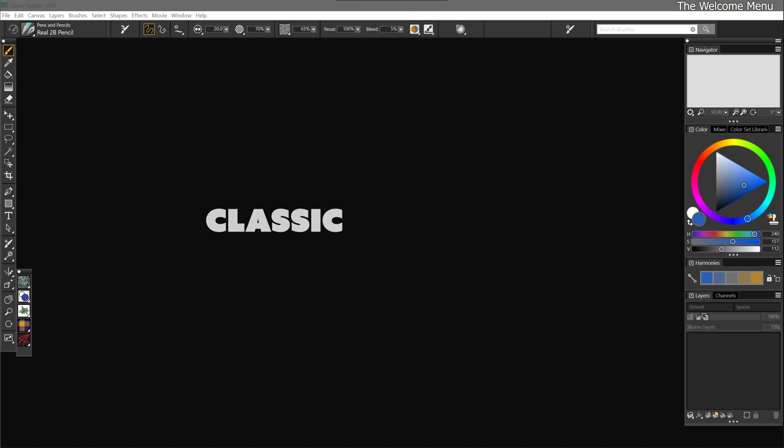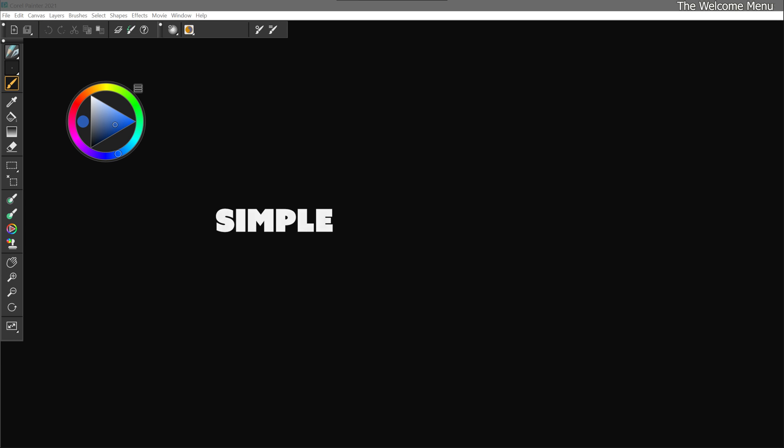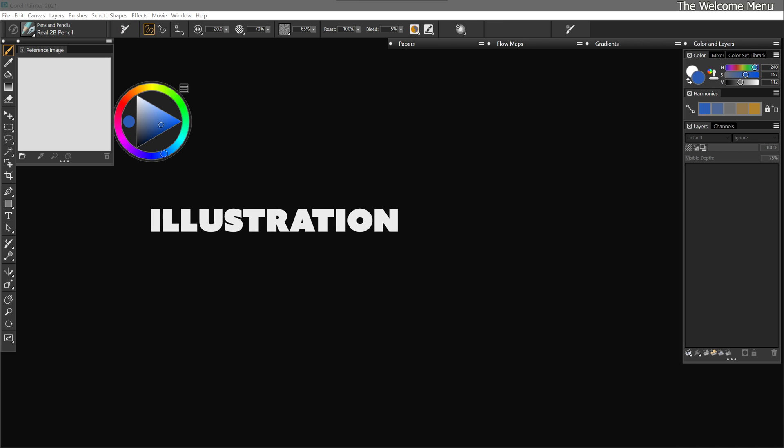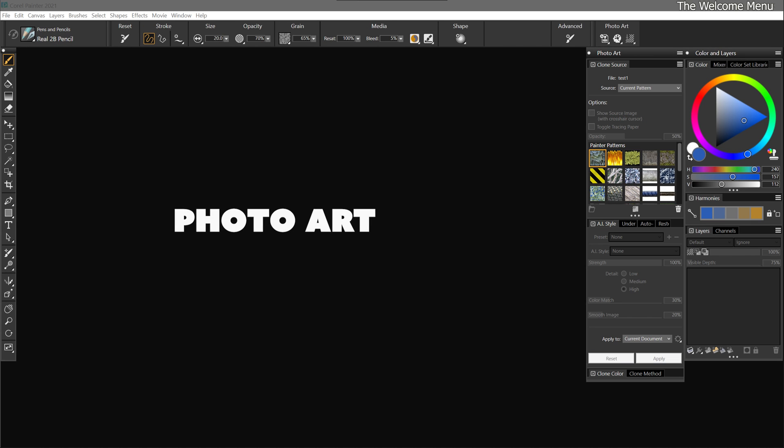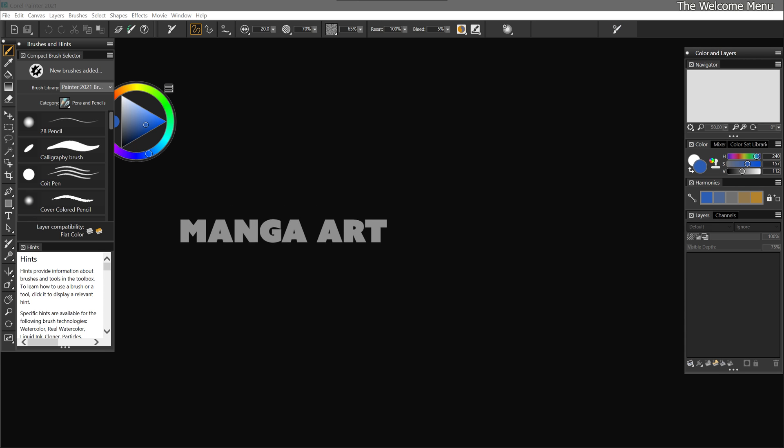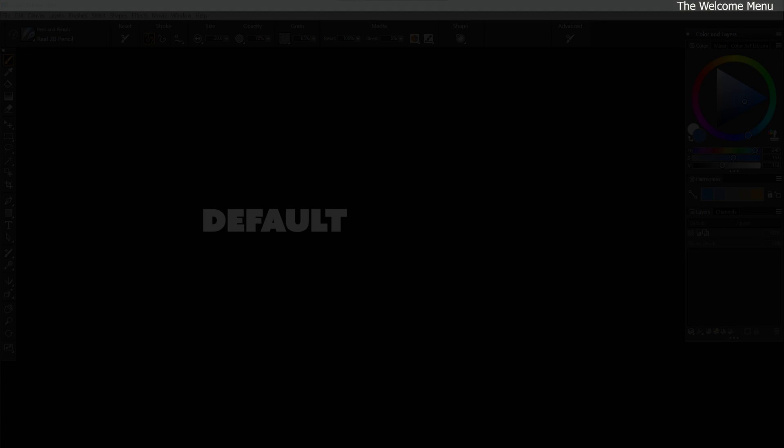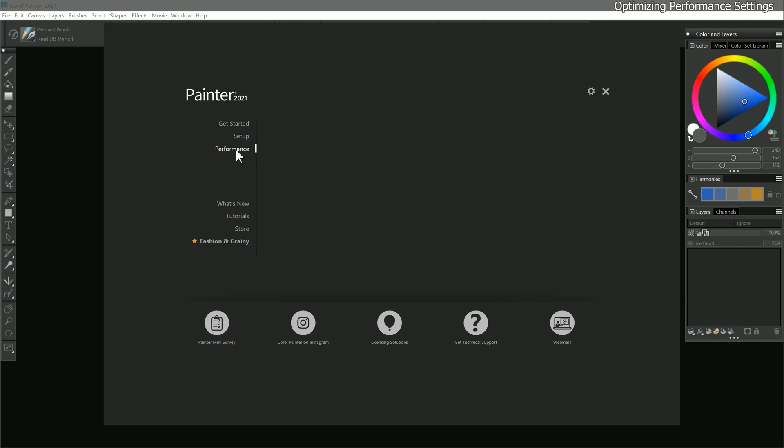Feel free to experiment with the different layouts to see if there's one that you like best. I'll be demonstrating how to create your own custom layouts as we progress through this course, so I'll go ahead and leave the default layout selected. Next we'll move on to Performance.